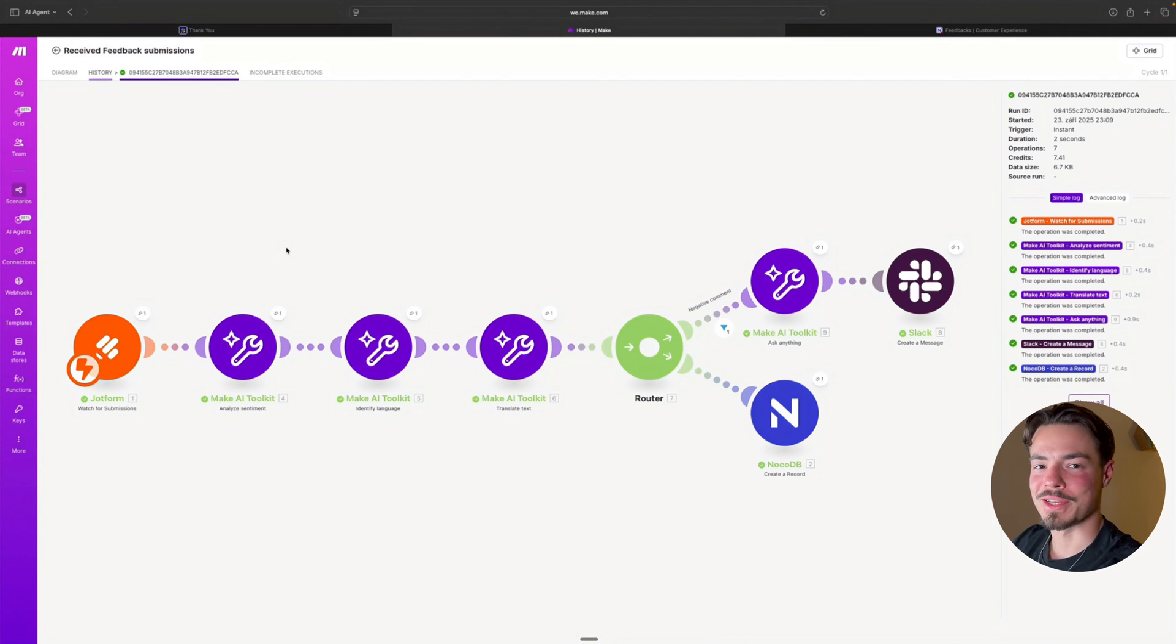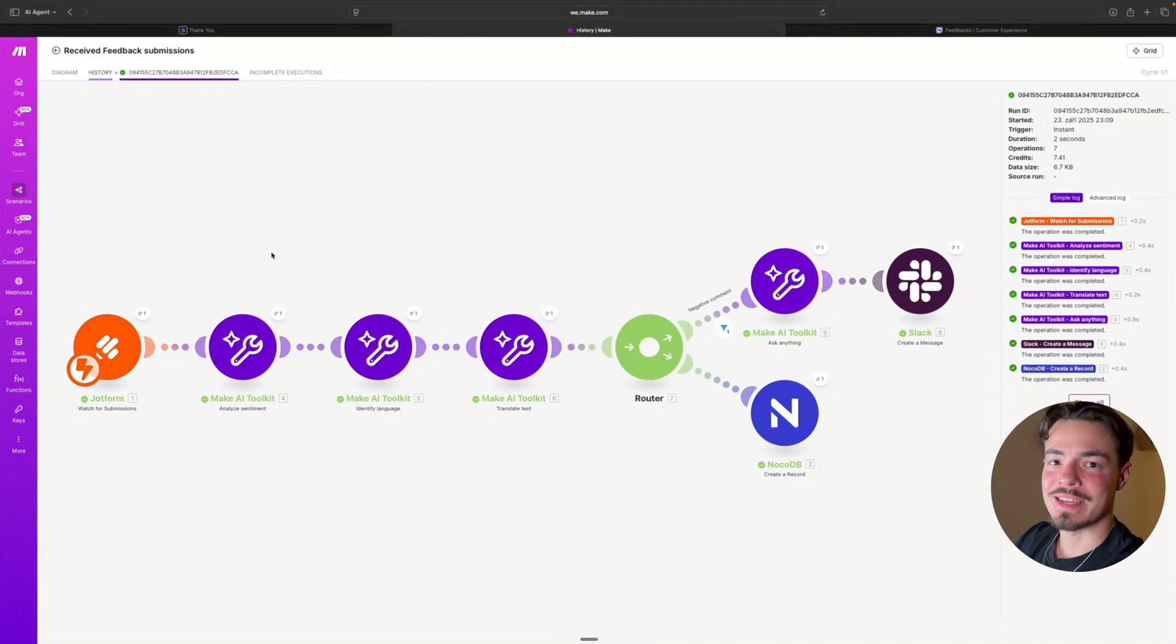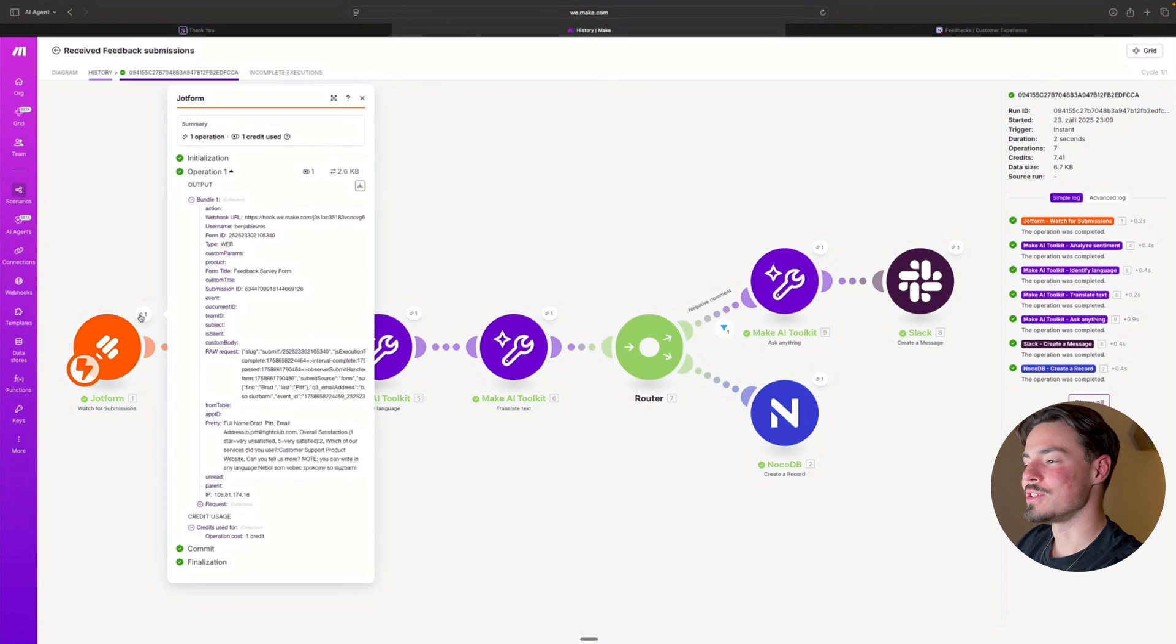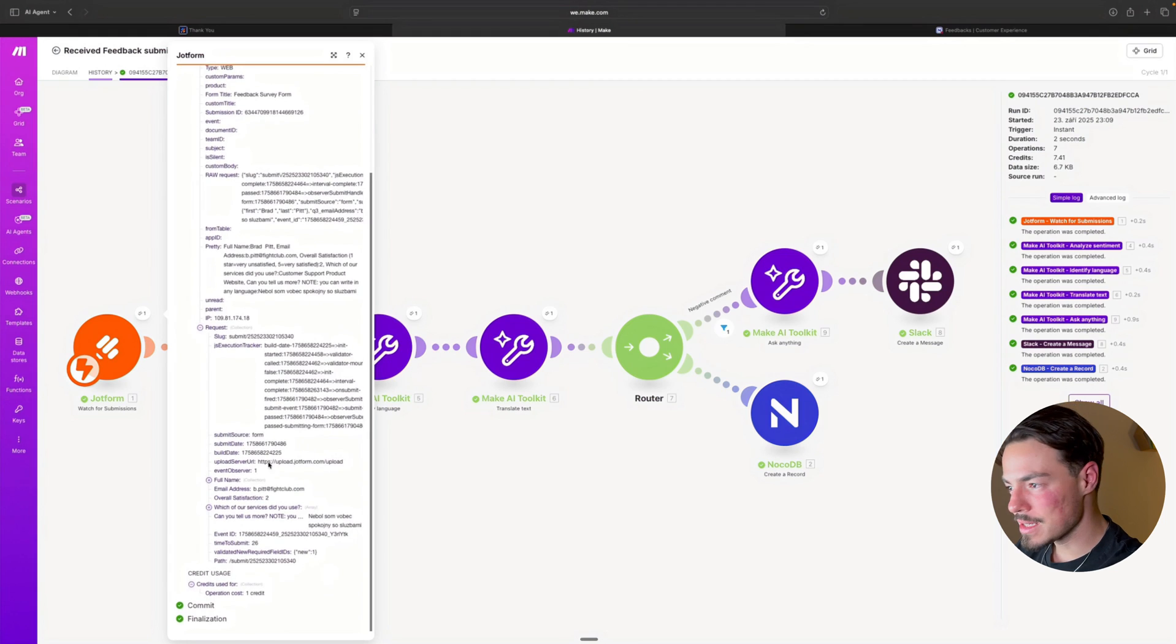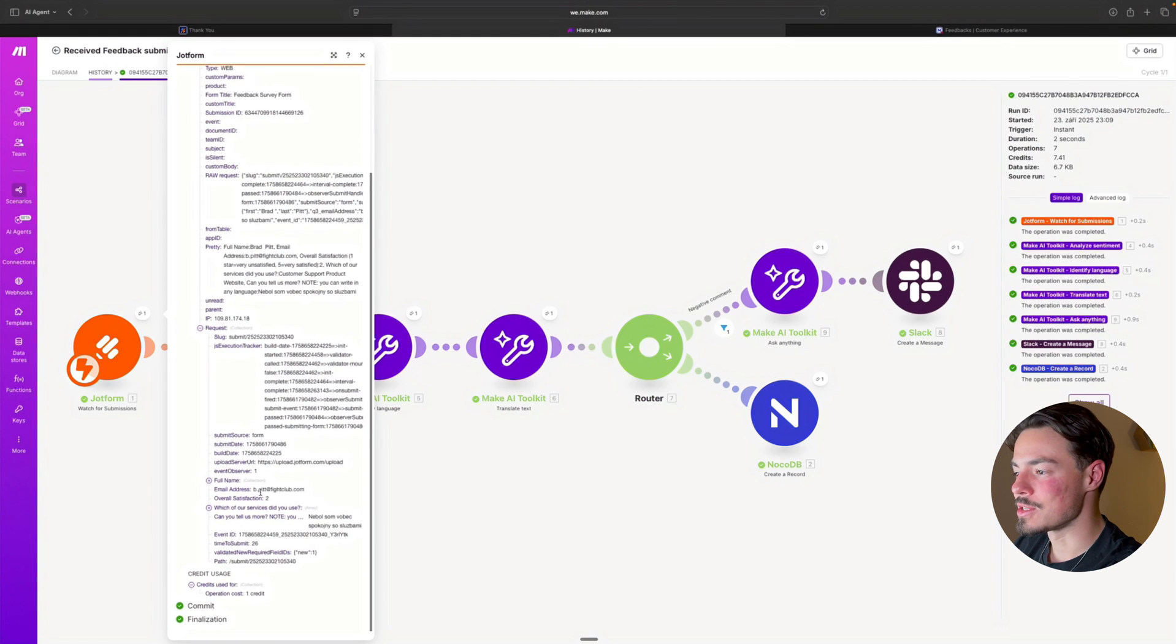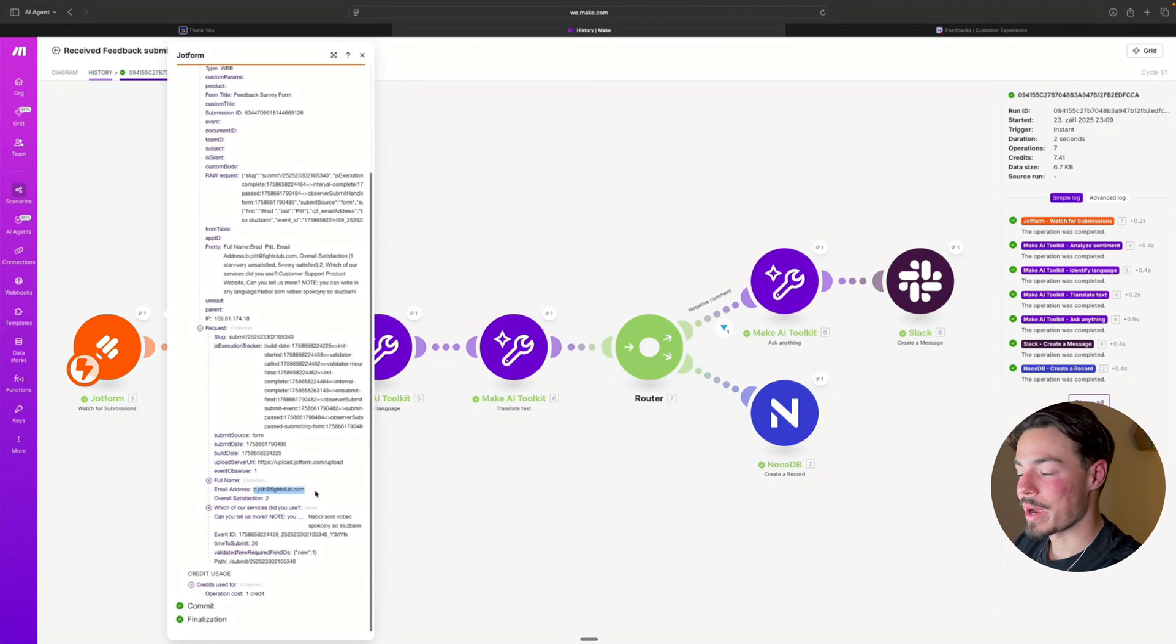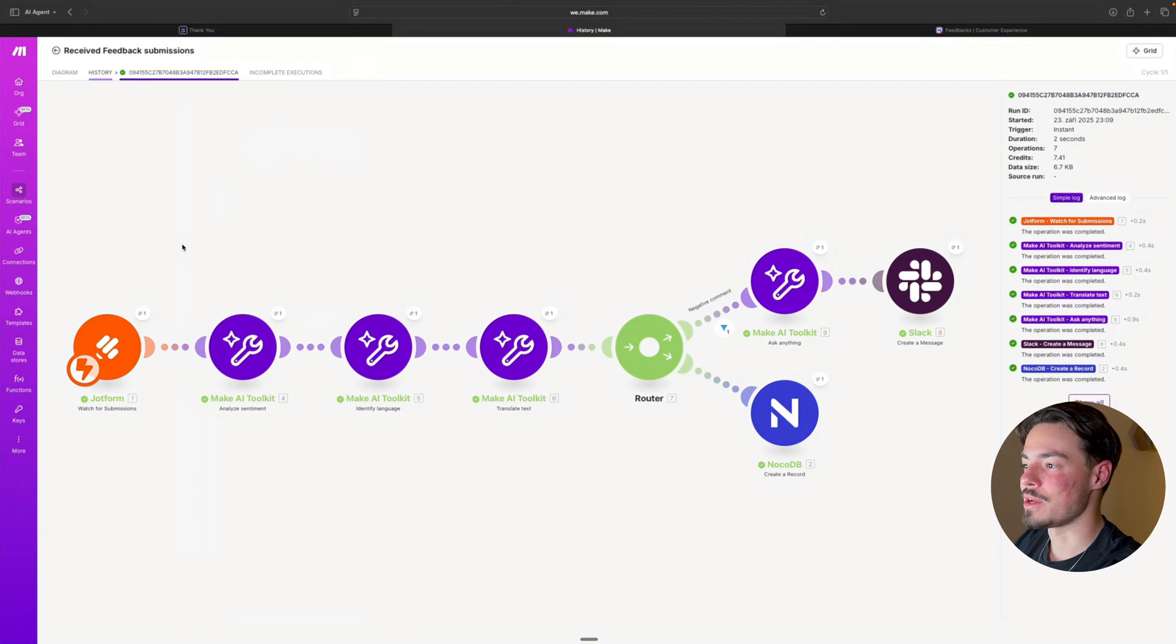But let's actually take a look at what happened in each individual step. Here in JotForm, the request was successfully taken into account with the correct email address and correct feedback as well.